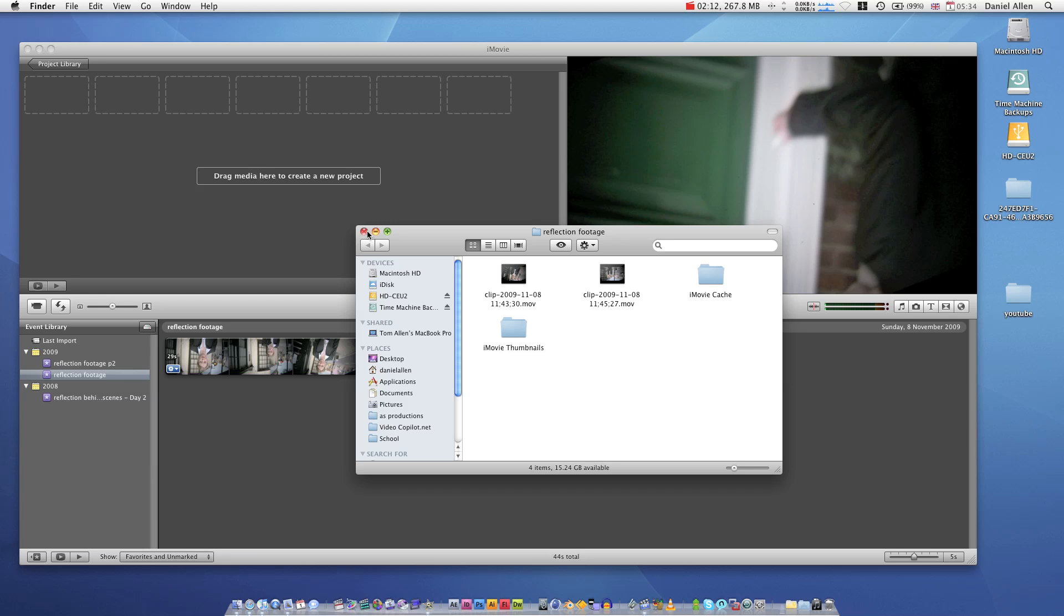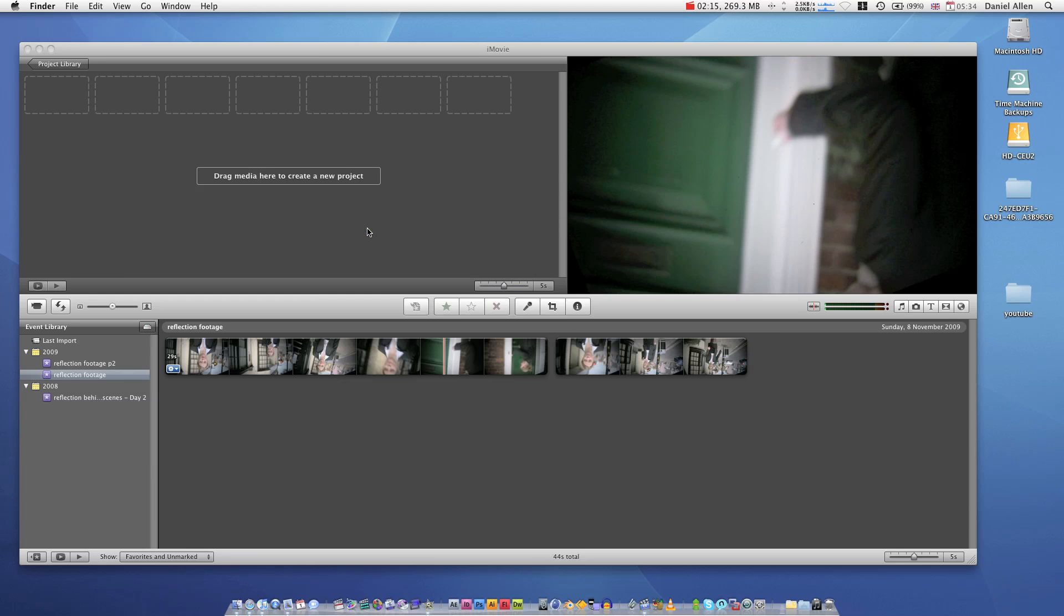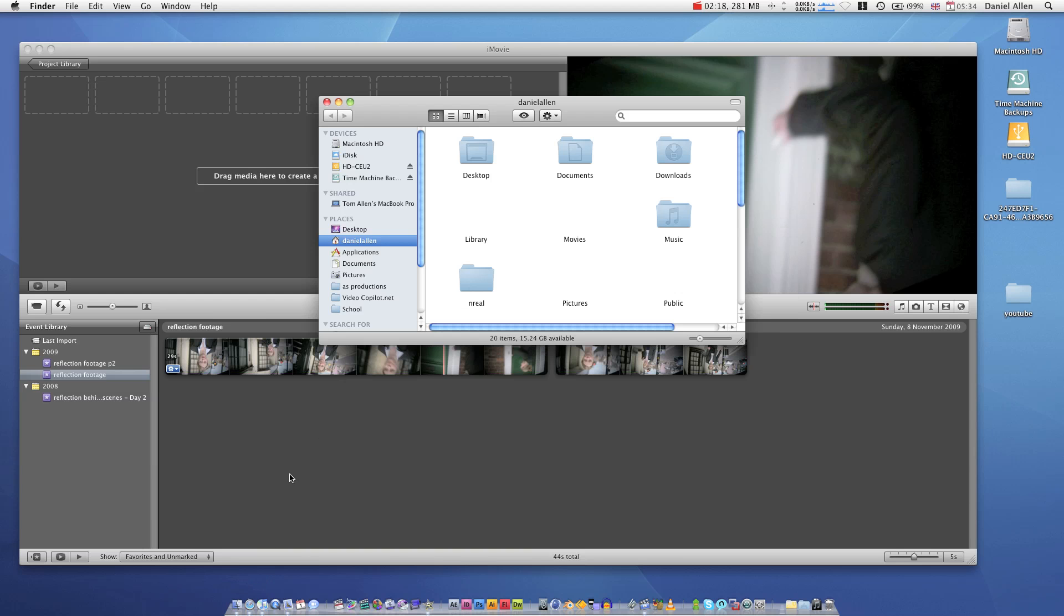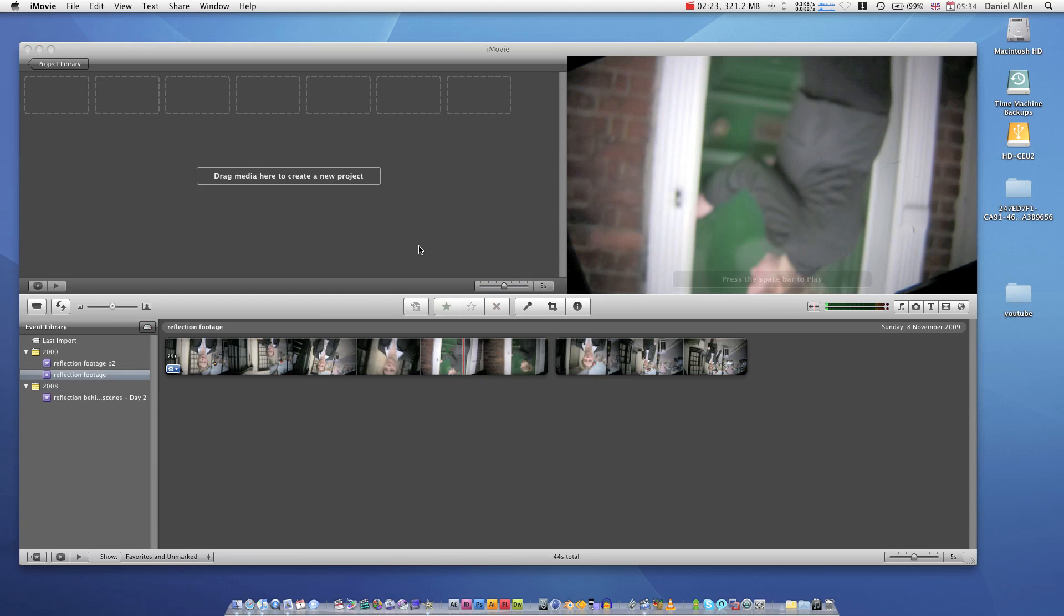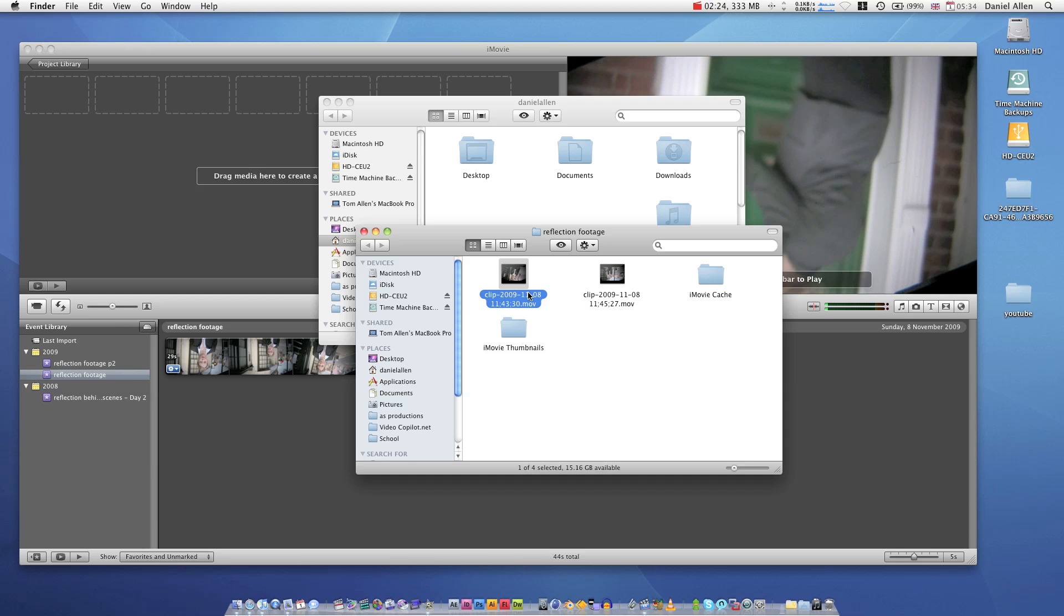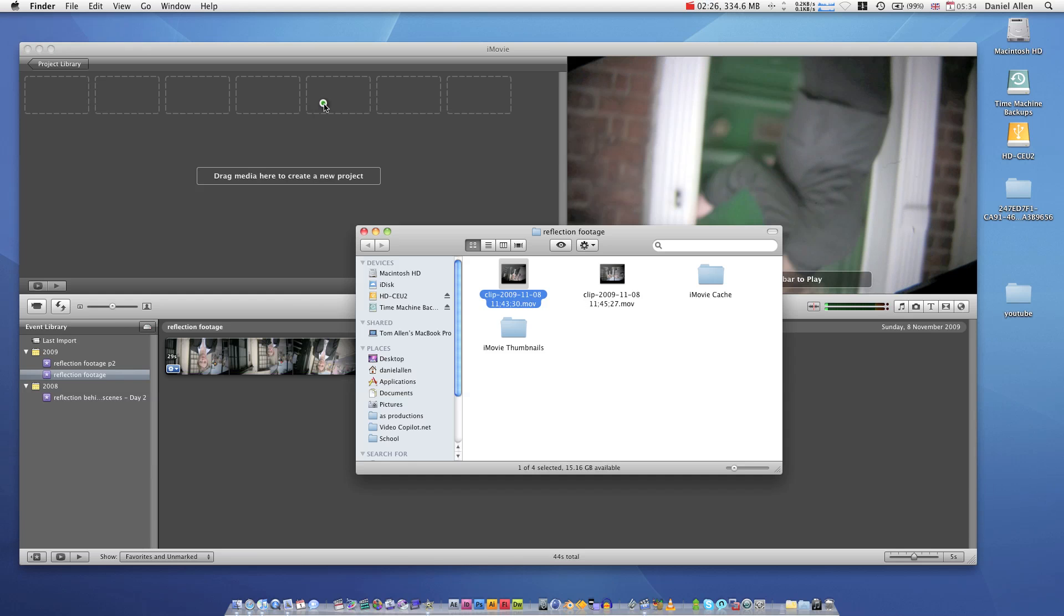What it also does, it gives you an option to import at a lower quality. I accepted that because I only export at SD resolutions, so it reduced the quality from HD to 960 by 720 pixels.